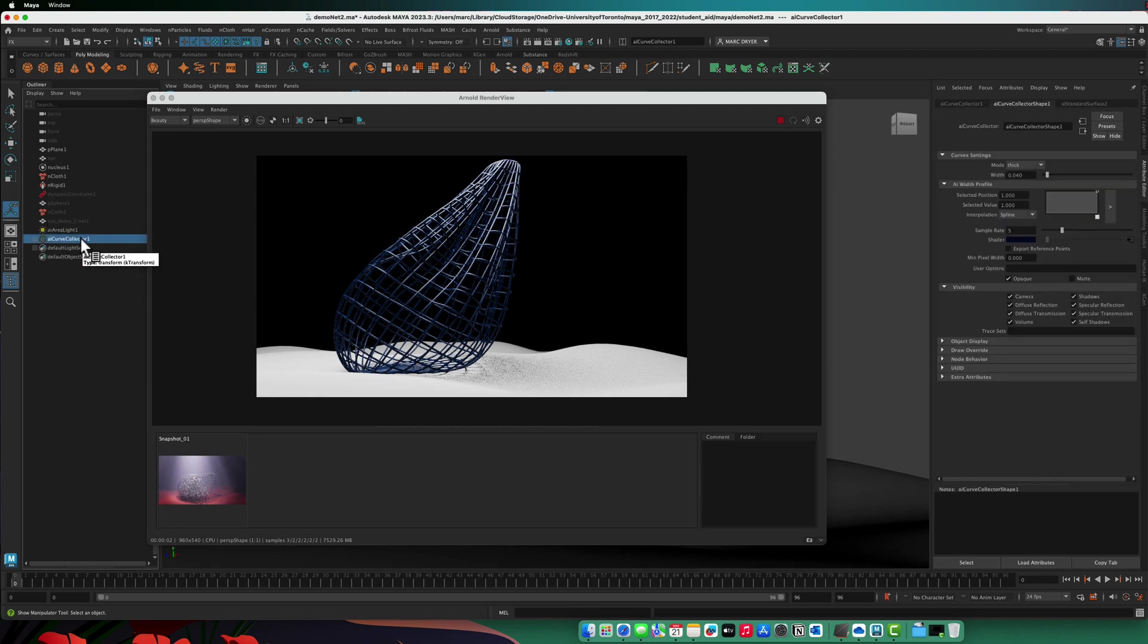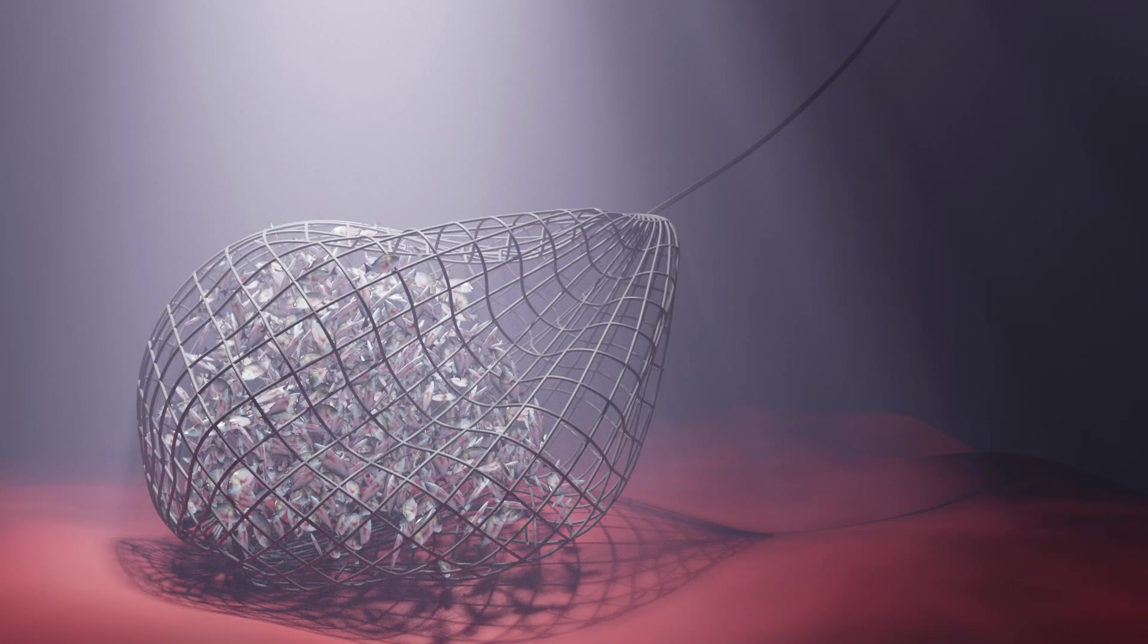So there you go. We have the net made in two ways, and we're going to come back in the next one and actually fill it with an object.